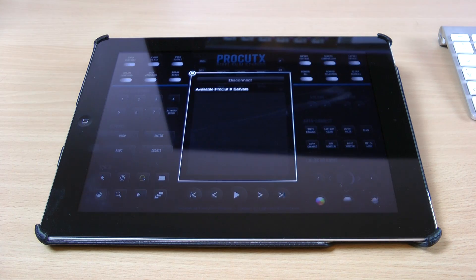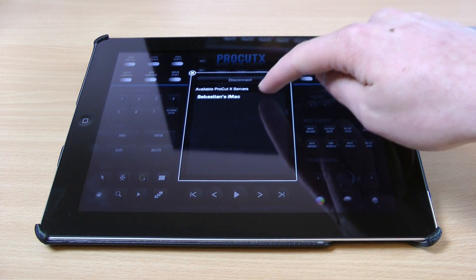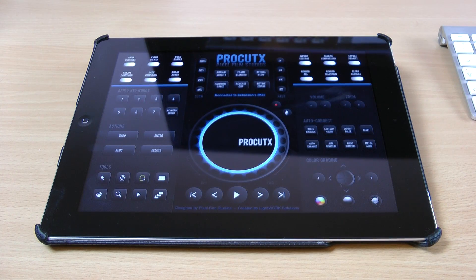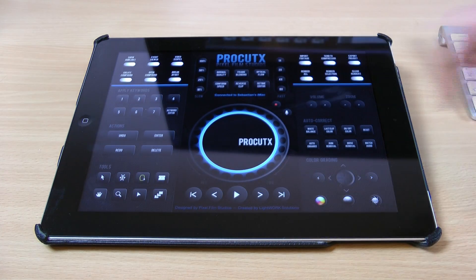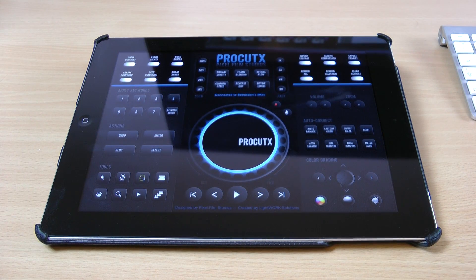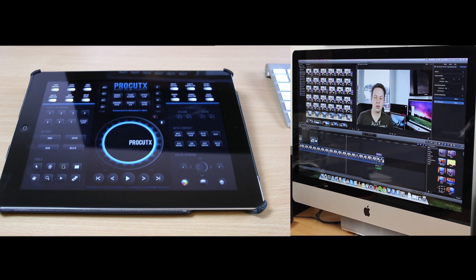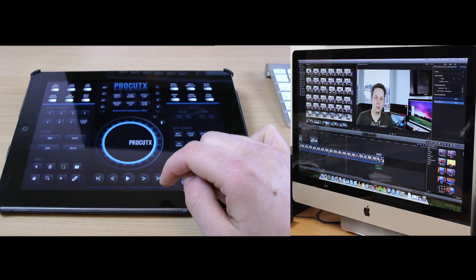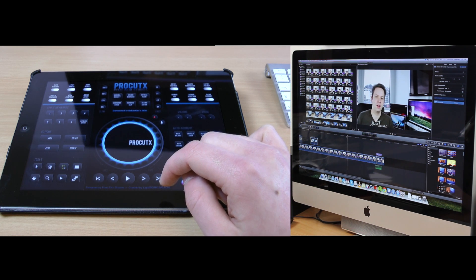In this case this is my iMac — I also installed it on my MacBook Pro — so here you just select the server and you're good to go. It says connected to Sebastian's iMac, and so if we put the cursor right there, we can press play here on the iPad and then it will start playing on the iMac.